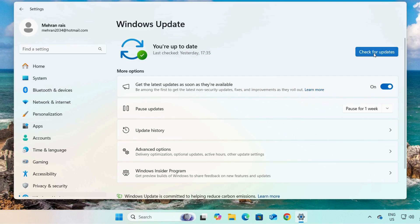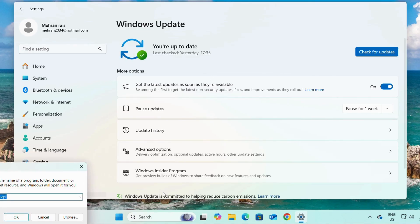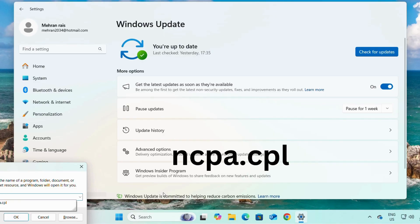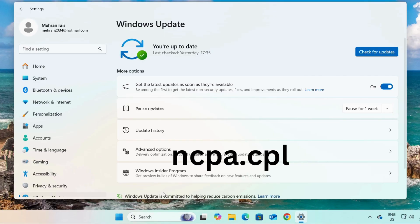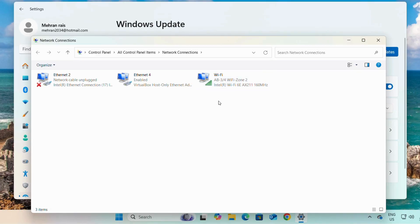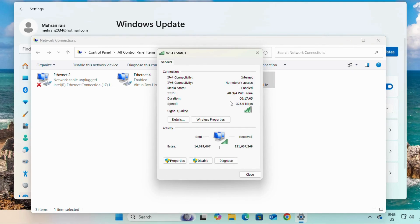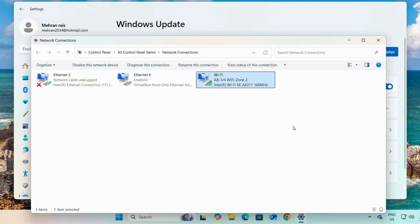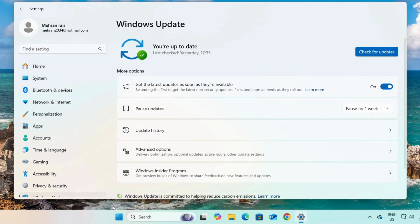To check your internet connectivity or your internet speed, simply open Run and type 'ncpa.cpl'. To check the speed of our Wi-Fi, simply double-click on it. As you can see, the speed of our Wi-Fi is 325 MB per second, which is good.